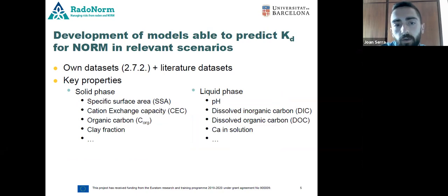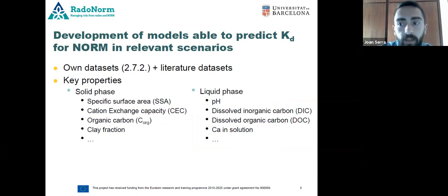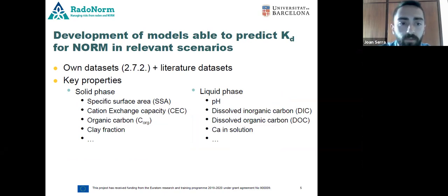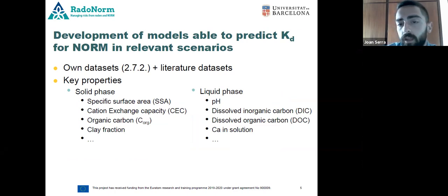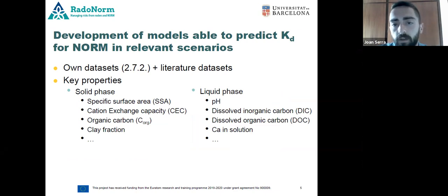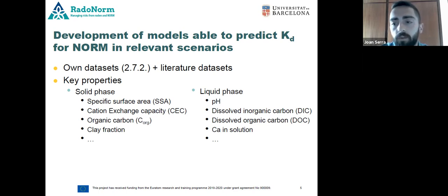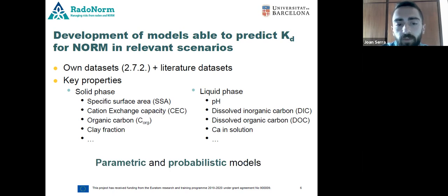With the data obtained and also collected from the literature, we will create a Kd database. We will also assess the main properties affecting the sorption of NORMs in soils. For instance, the cation exchange capacity and the specific surface area of soils could affect sorption. Regarding the liquid phase, we should also consider the pH of the media and the inorganic and organic carbon dissolved in the liquid phase.